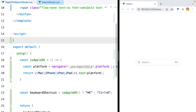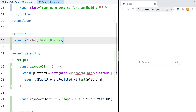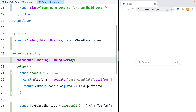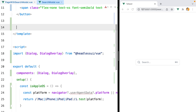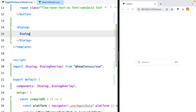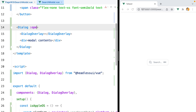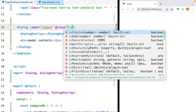Moving on to the modal itself, let's import the Dialog and DialogOverlay components from Headless UI, and then start using them under the button. We'll do Dialog, and then inside it, DialogOverlay, and a div to hold the modal contents. The dialog component requires an open prop, so let's set it to isOpen. The dialog also emits a close event when the Escape key is pressed or when the user clicks on the dialog overlay, so let's add that — on close, we'll set isOpen to false.